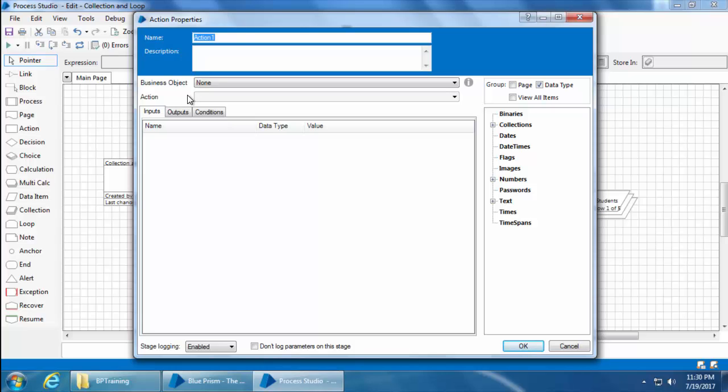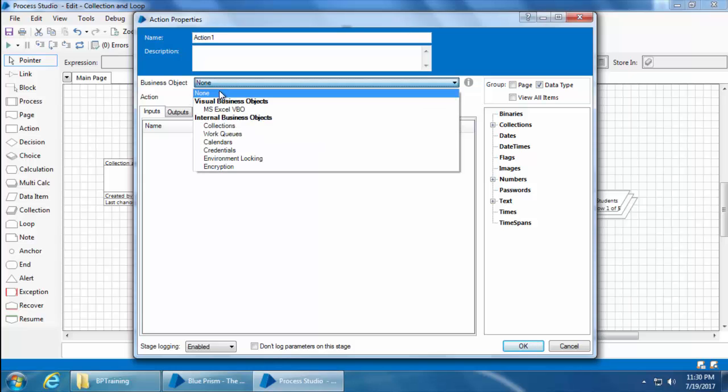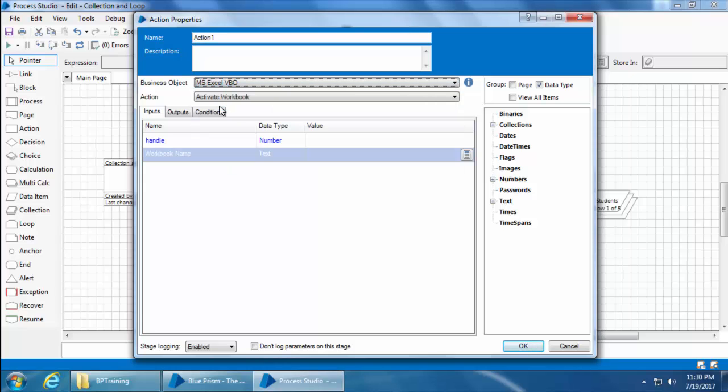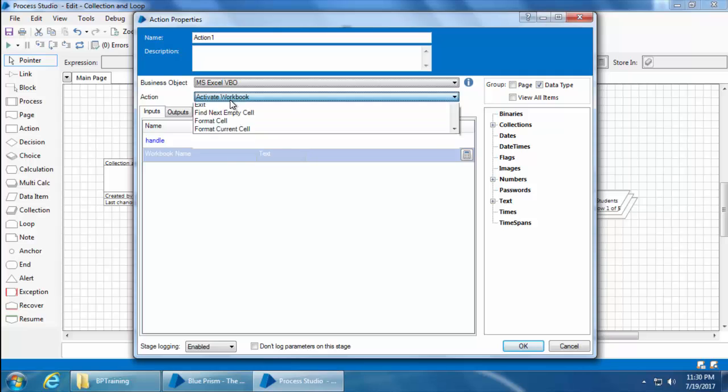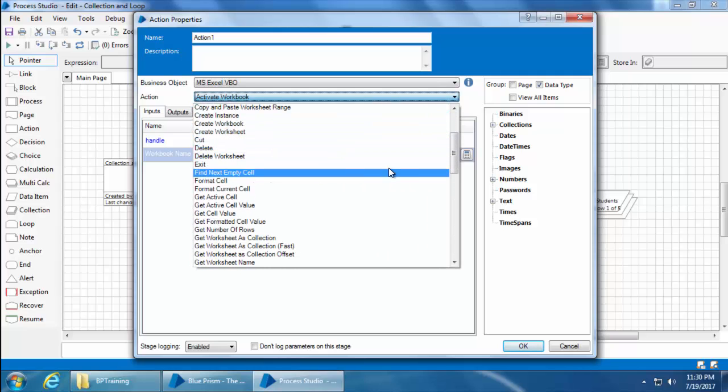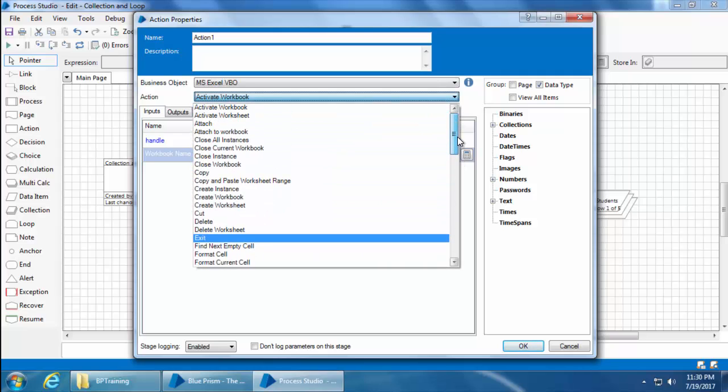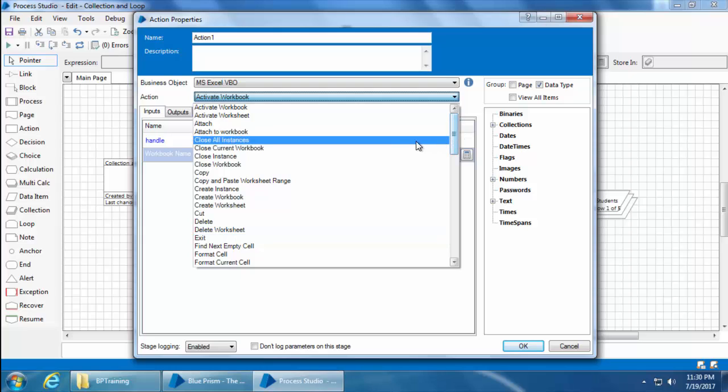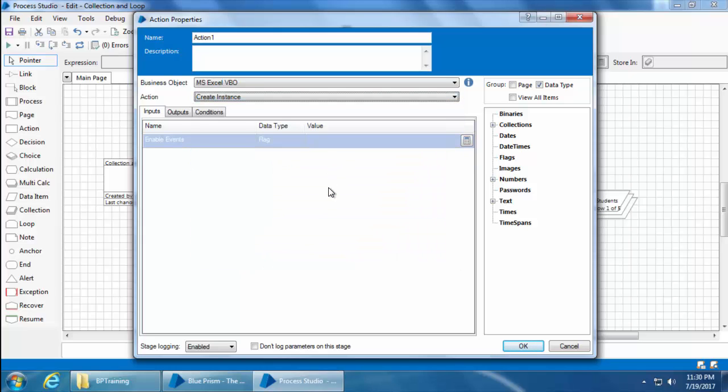In this case we first need to open the Excel file, so I will select the business object MS Excel VBO and you can see the list of available actions within this business object. In order to open our Excel file, I'll first create an Excel instance. This does not mean I'm creating a new file, rather I'm creating a new instance of the Excel application. It is just like launching the application first and then opening the file.